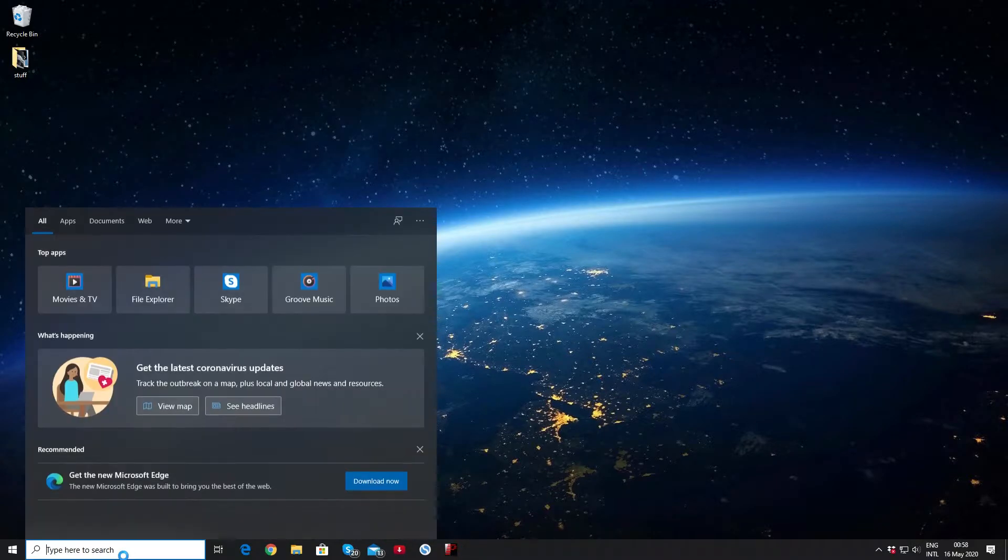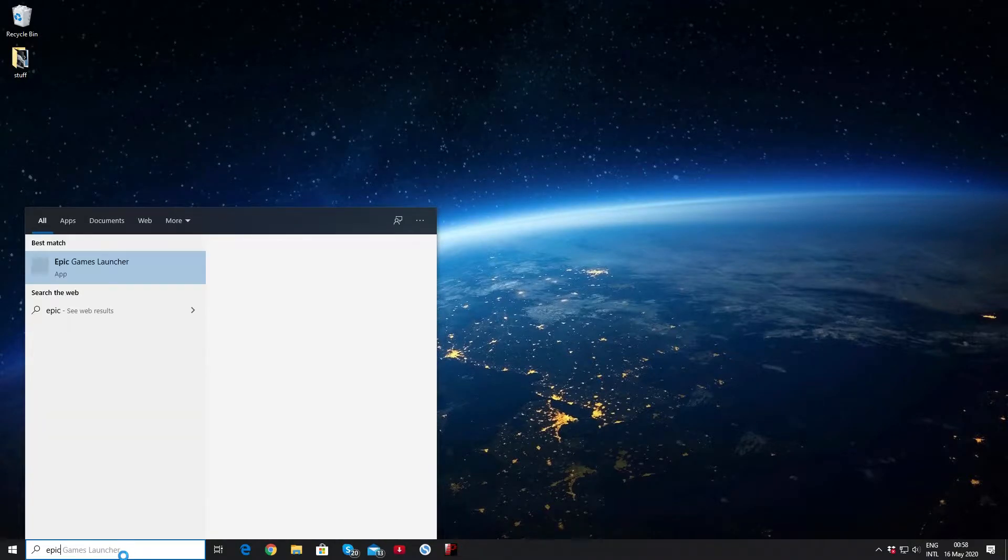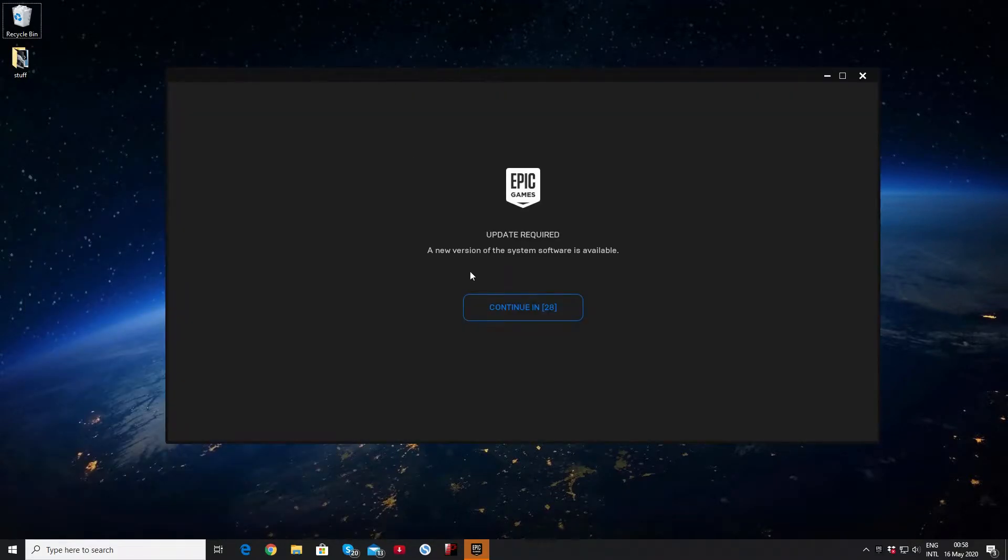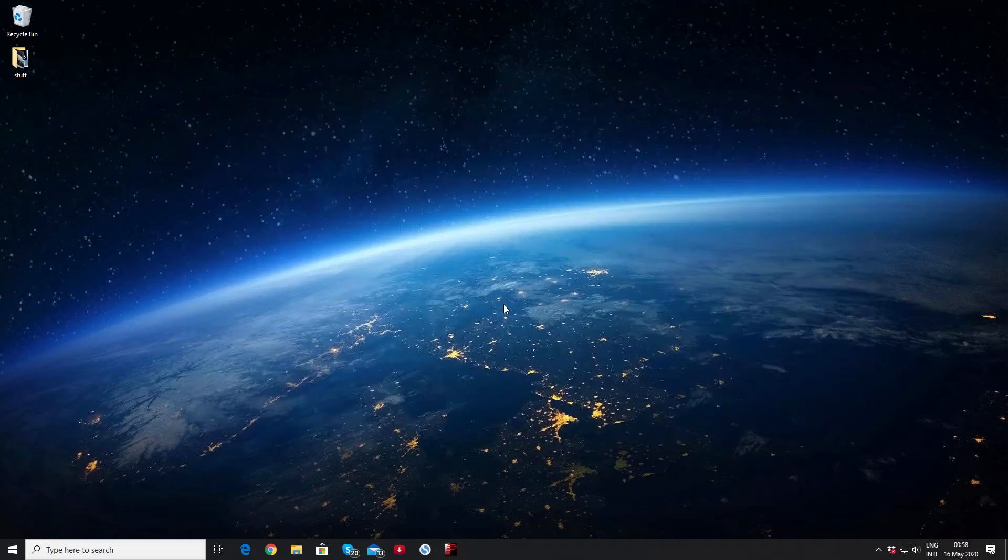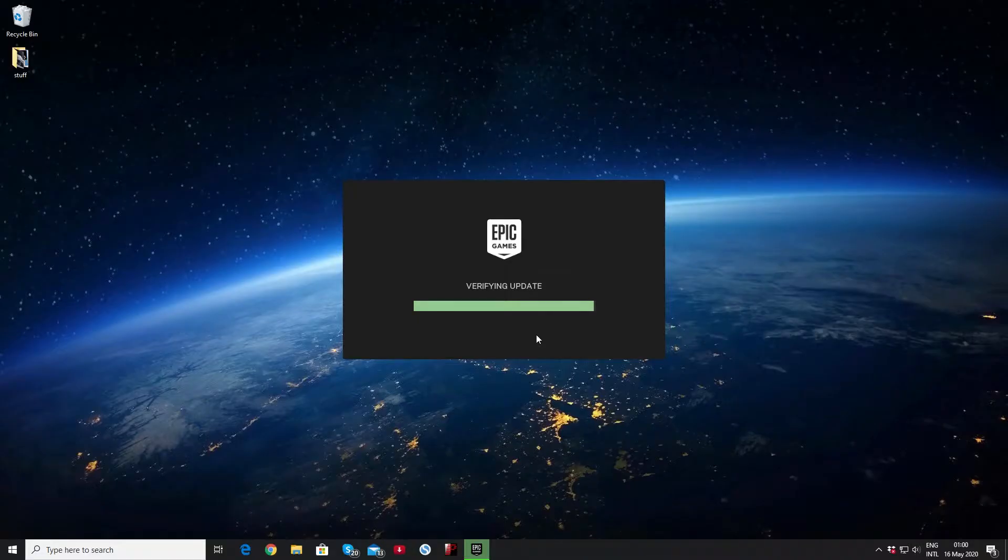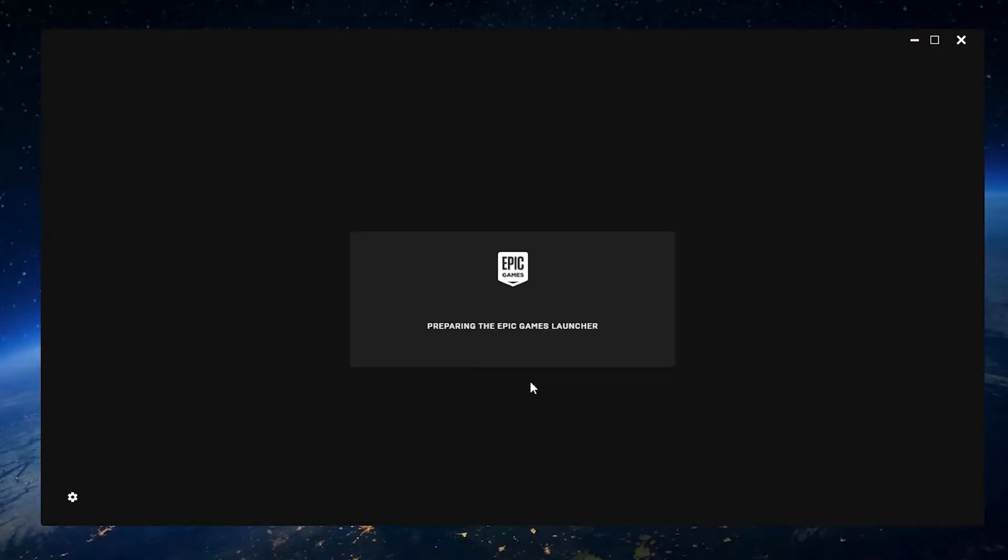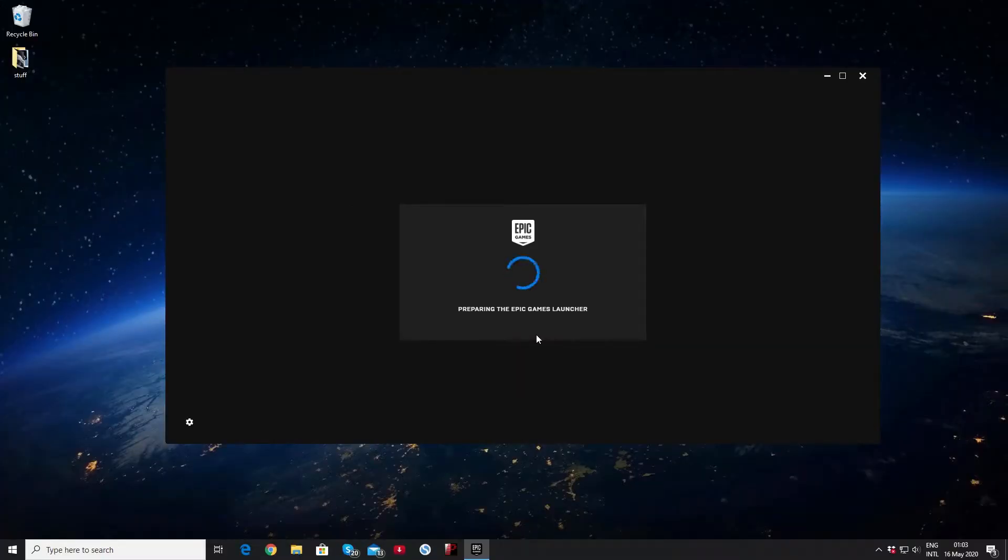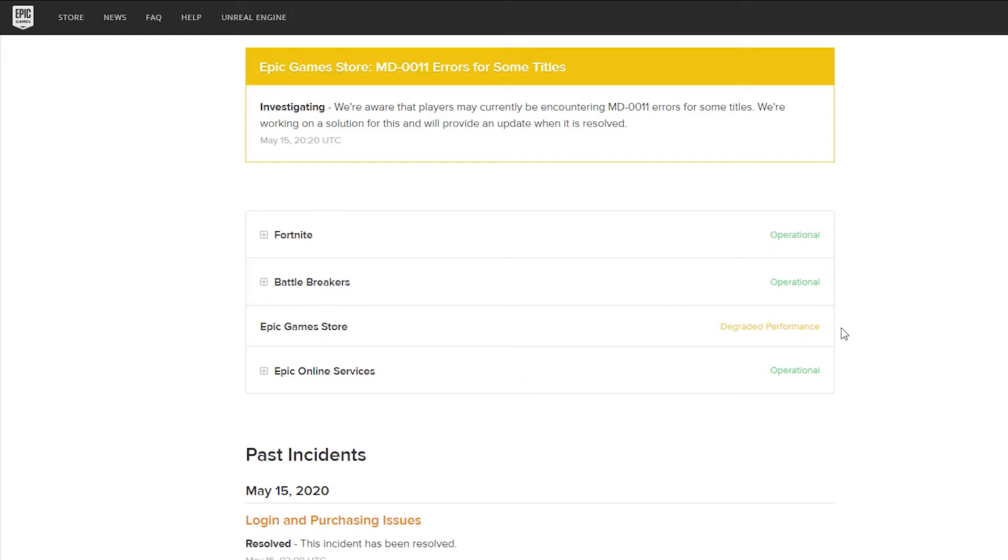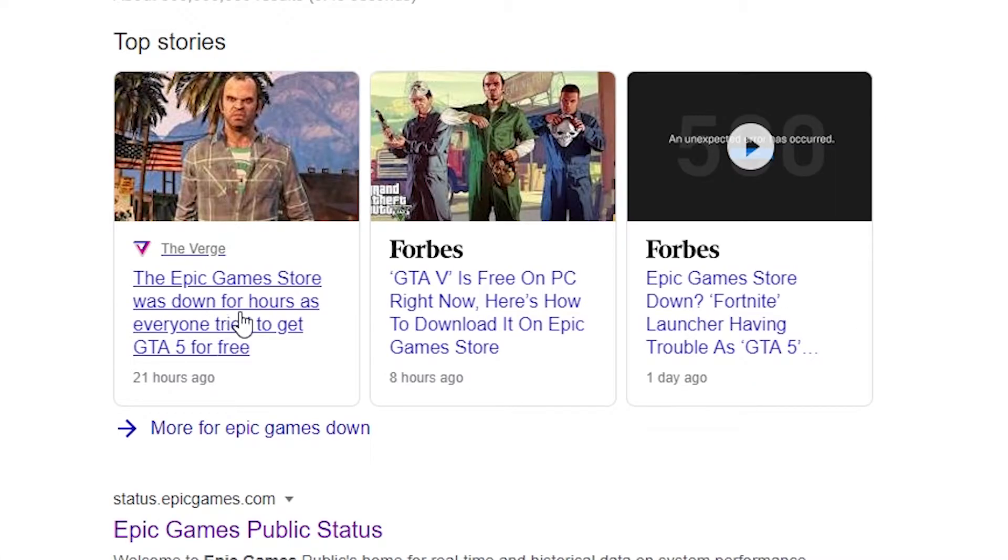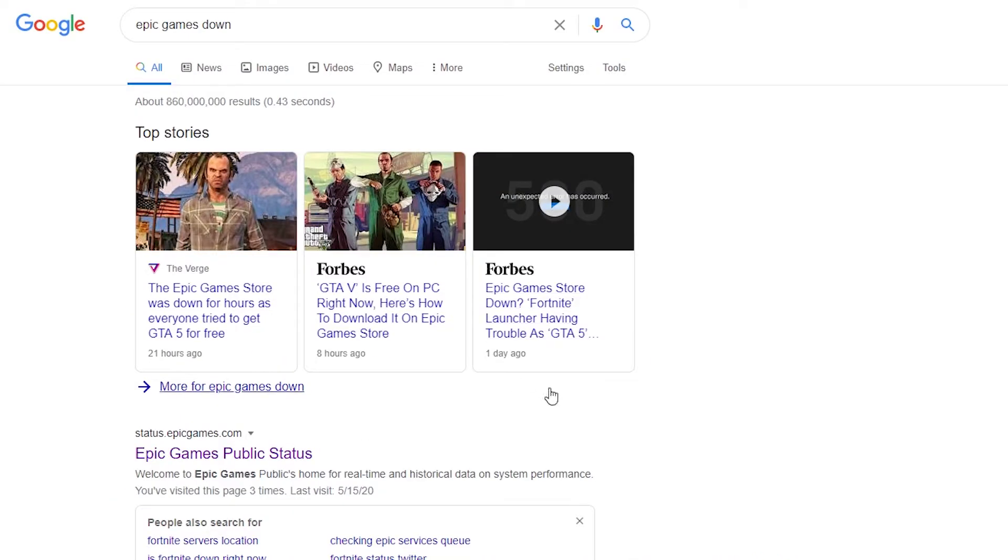Okay, so here's how you would get it. I guess go to the Epic Games Launcher. I haven't launched my Epic Games in a while. Okay, it's been a few minutes. I don't know why it's not working. I see they just tweeted about it too. Epic Game Store was down for hours as everyone tried to get the game.